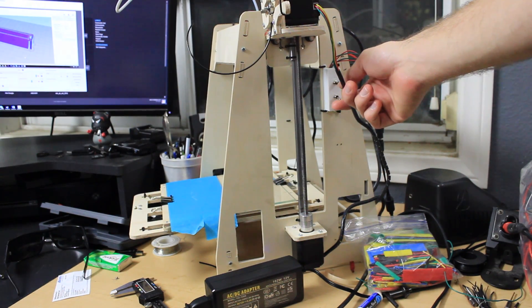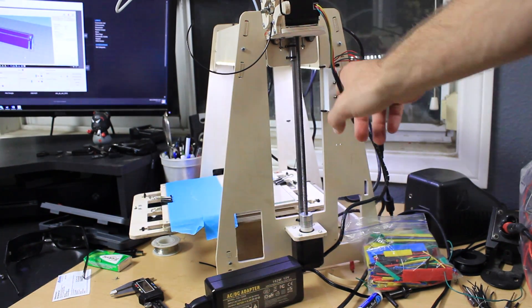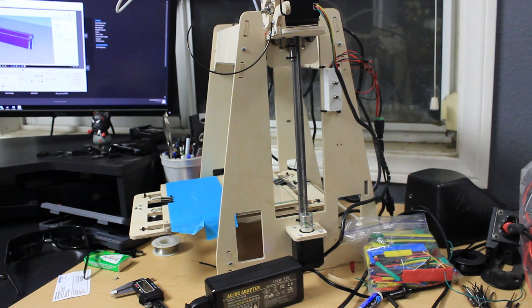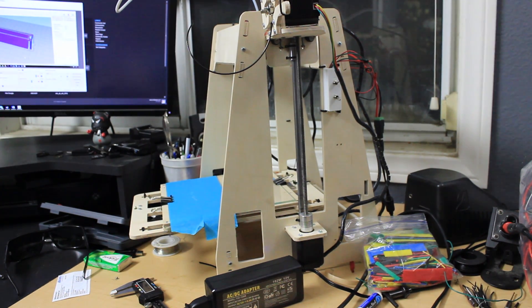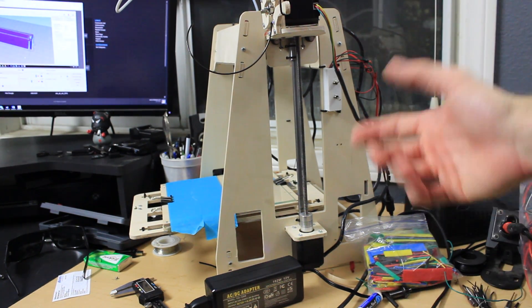Again, I will place the link for Thingiverse in the description if you want to print this out for yourself. You can use it for various other projects.